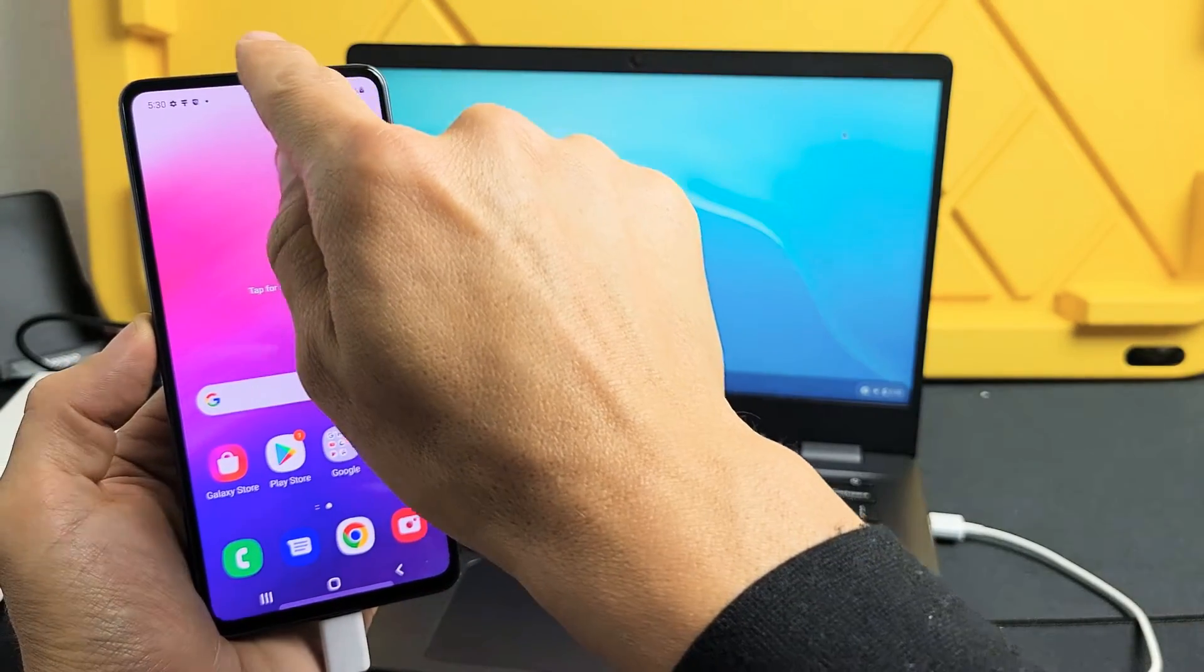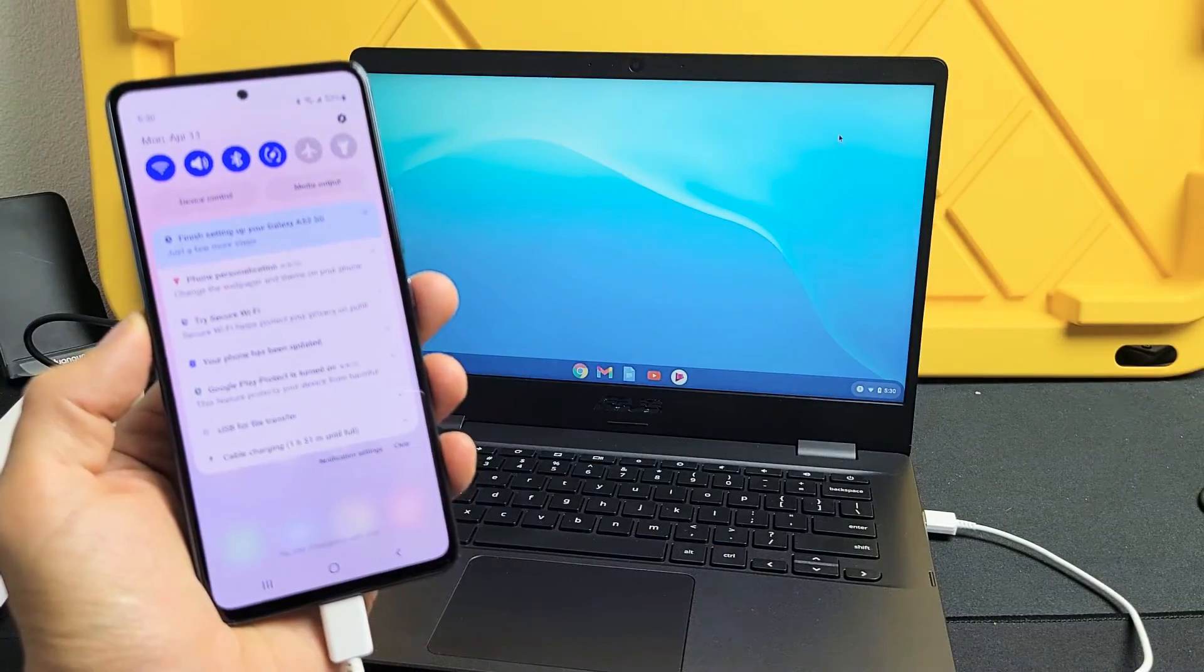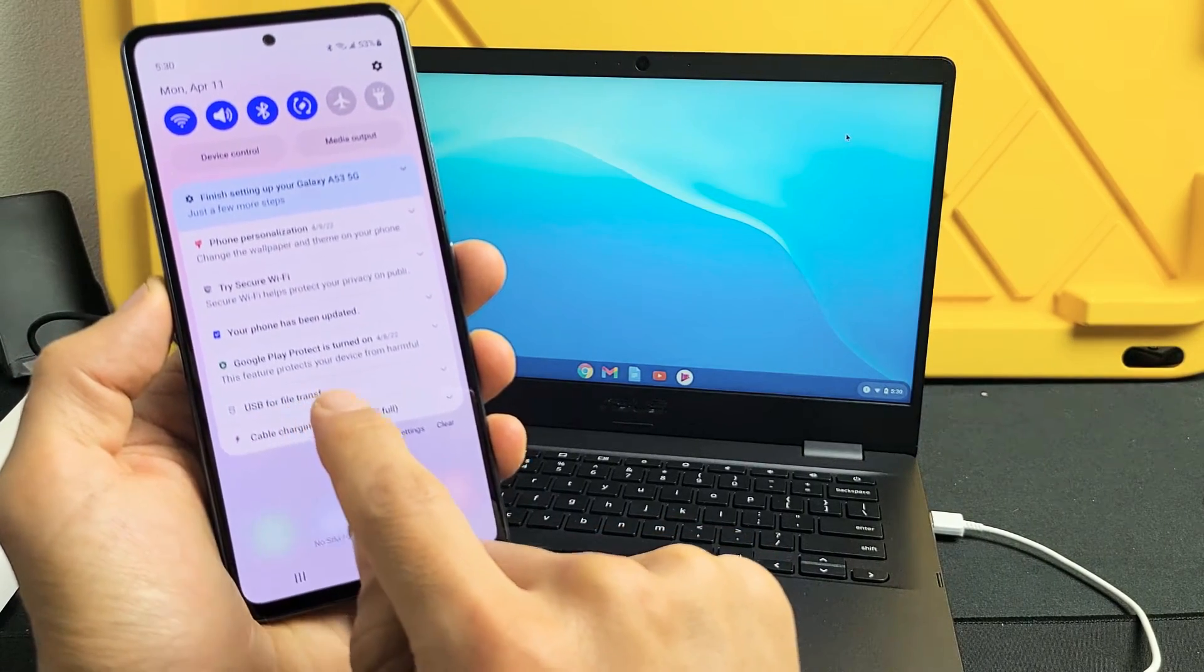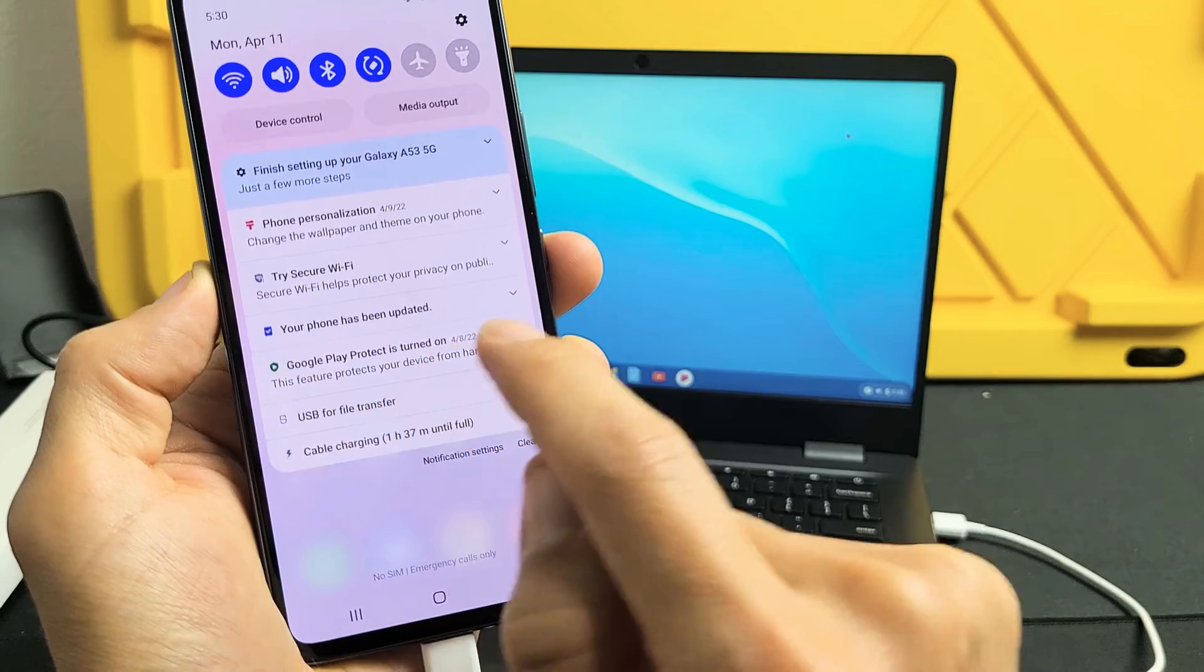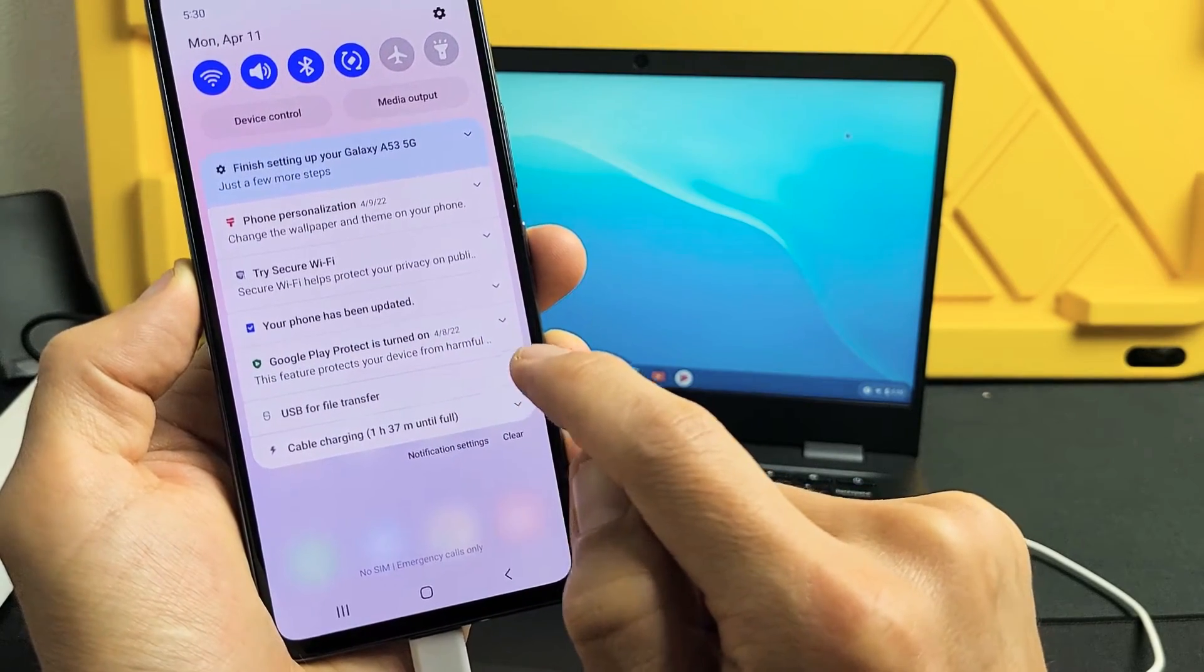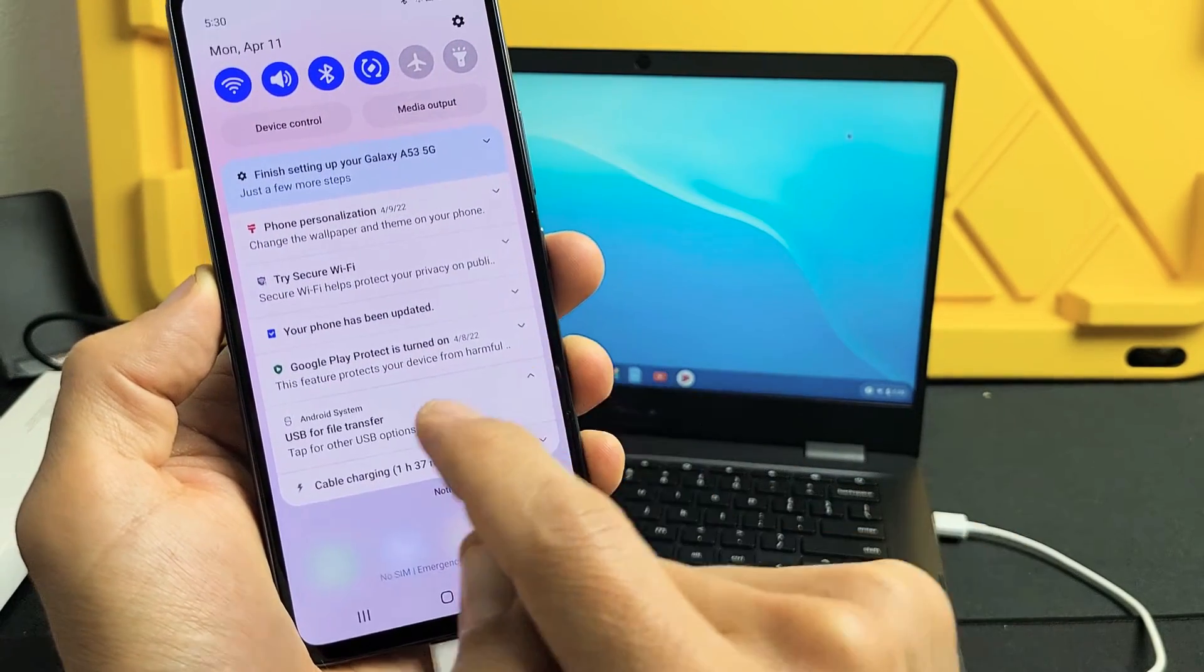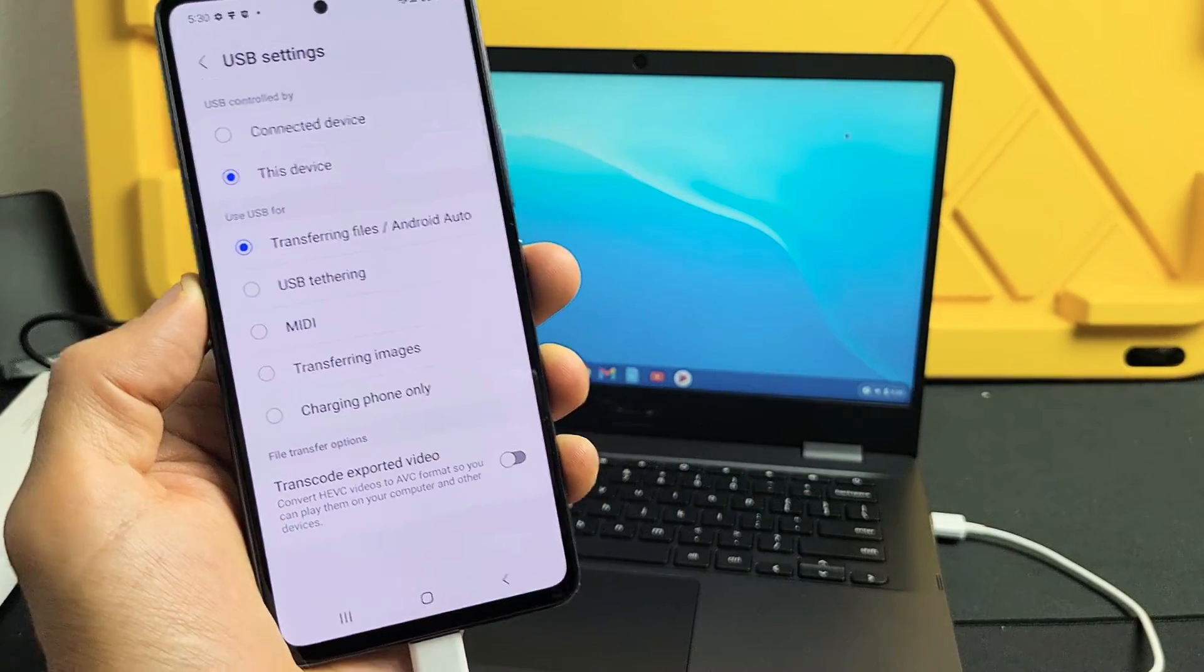What we want to do is scroll down notifications. And then you want to look right here where it says USB for file transfer. Okay, so what I'm going to do is click this little down arrow next to it. And now it says tap for other USB options. So I'm going to tap on there.